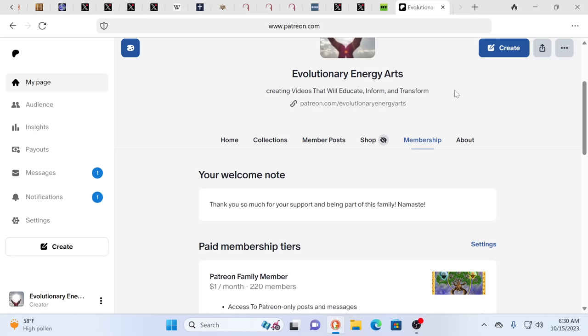Hello, our friends, Evolutionary Energy Arts family. Hello there, welcome back. And so we want to thank our newest Patreons. Indeed, we want to say a huge thank you to Tracy and Joelle. Thank you guys so much for joining our family over there.